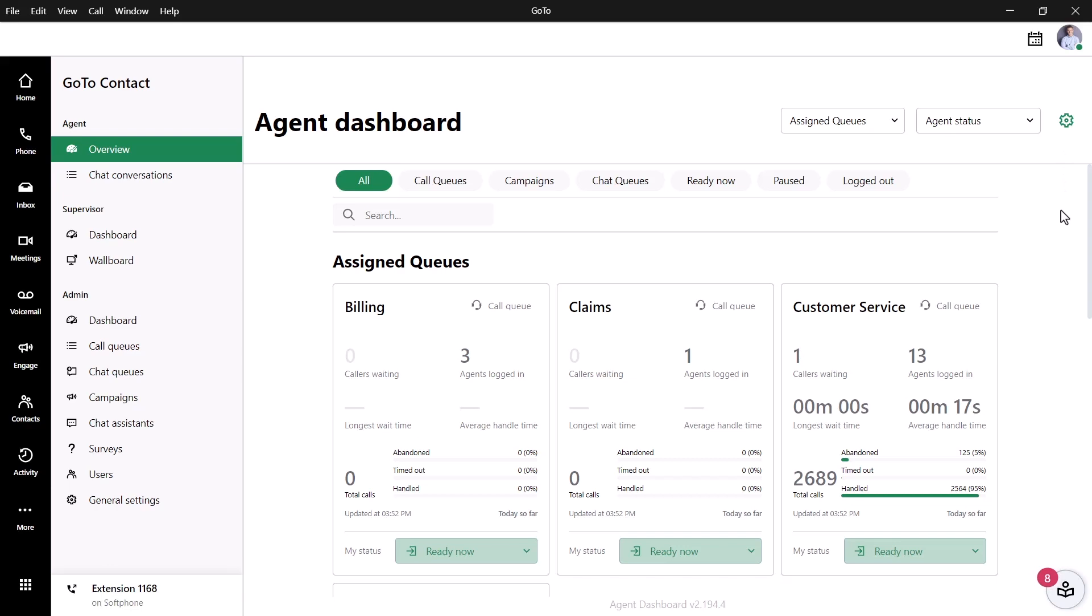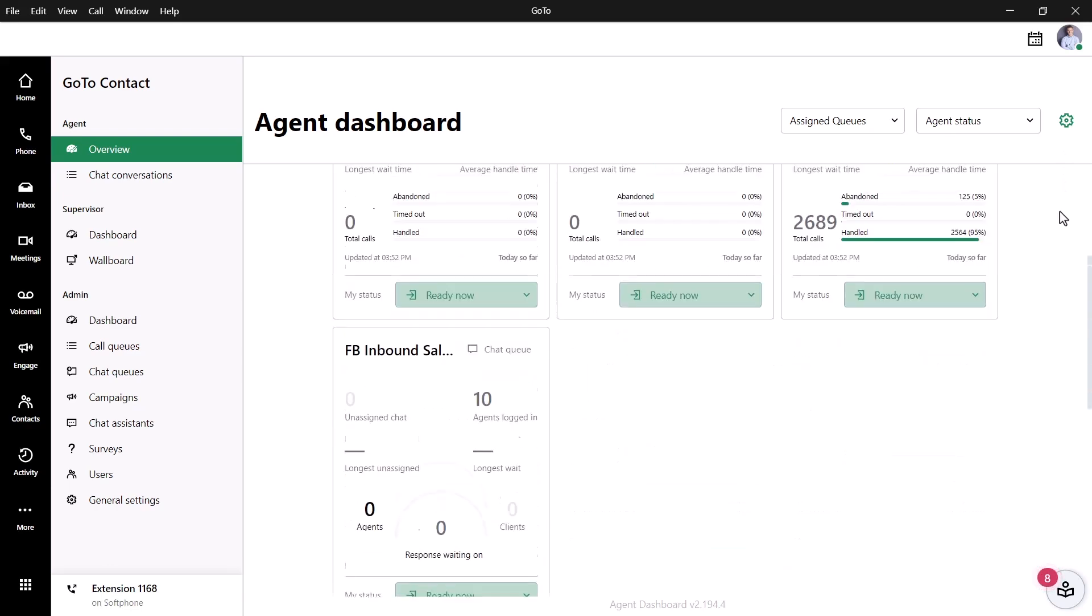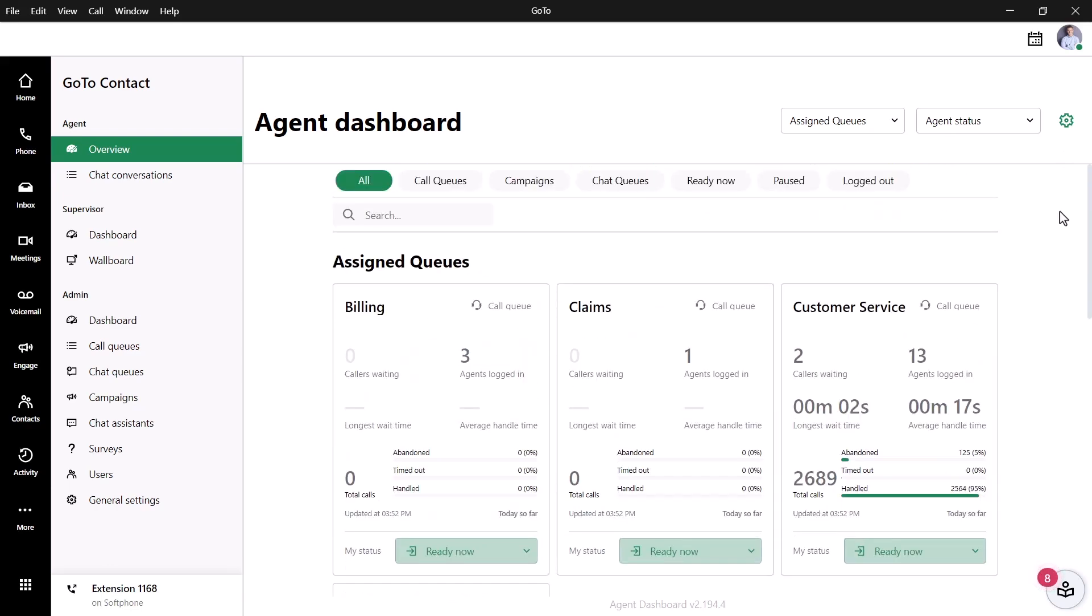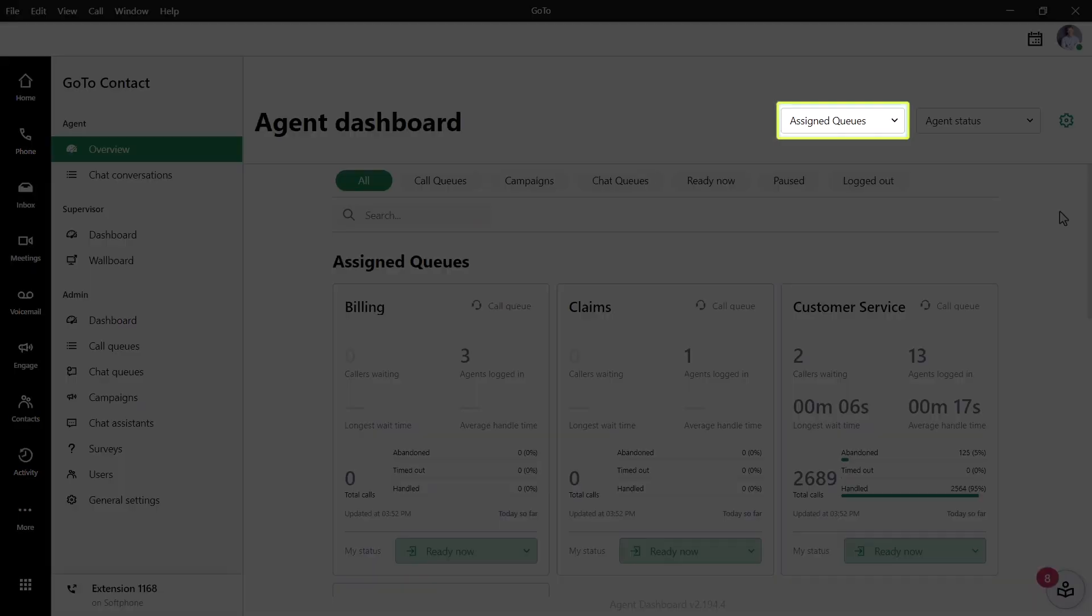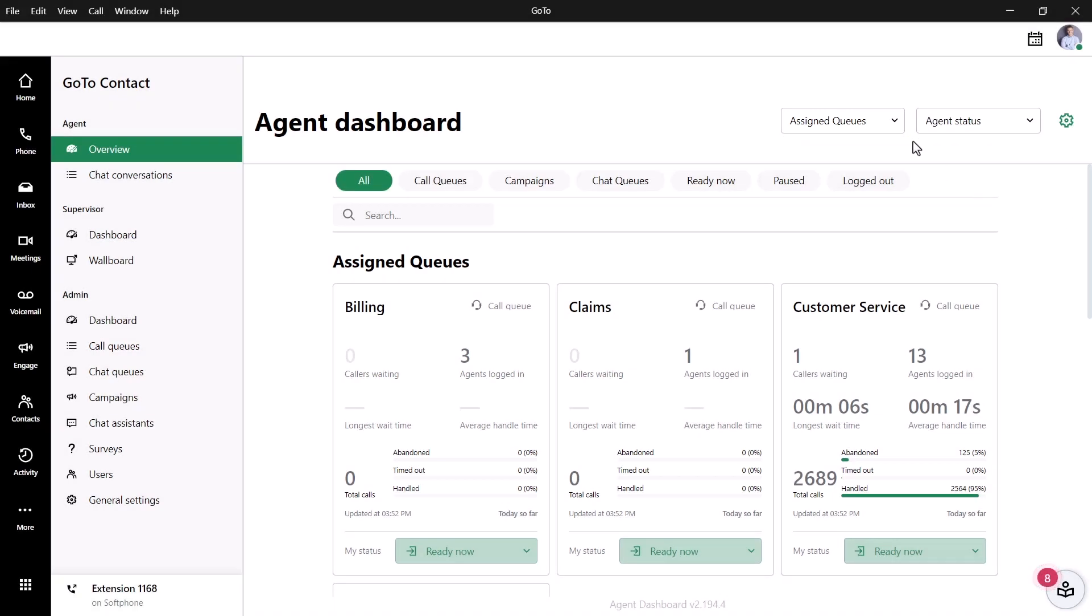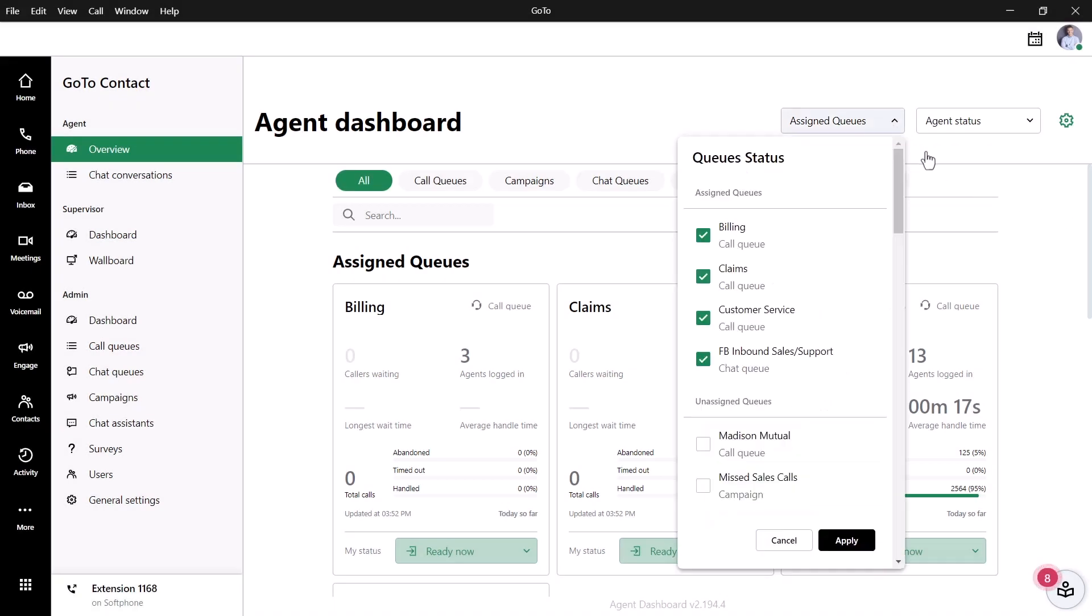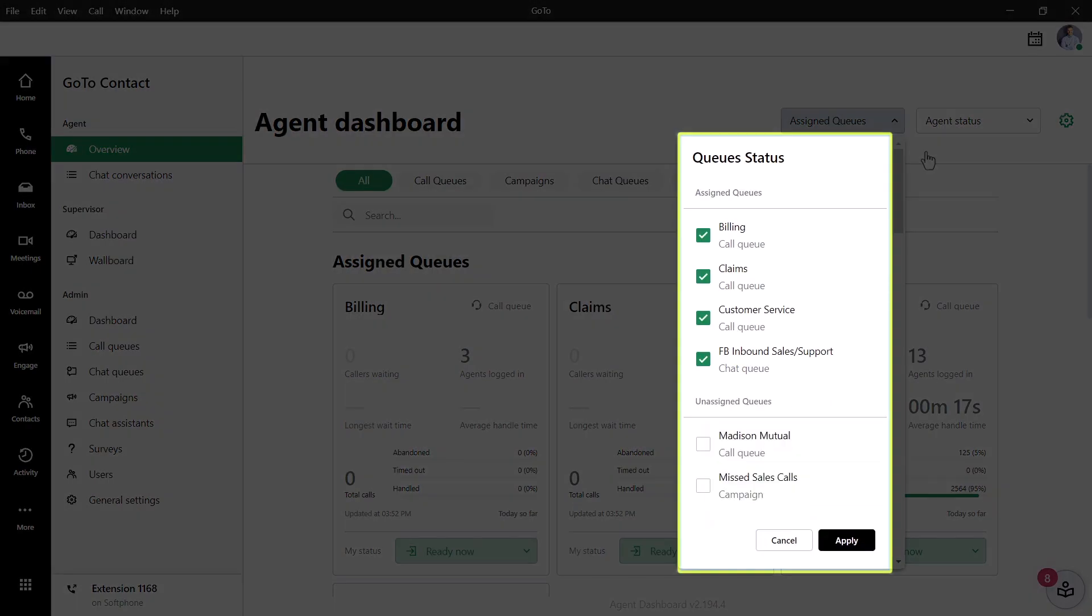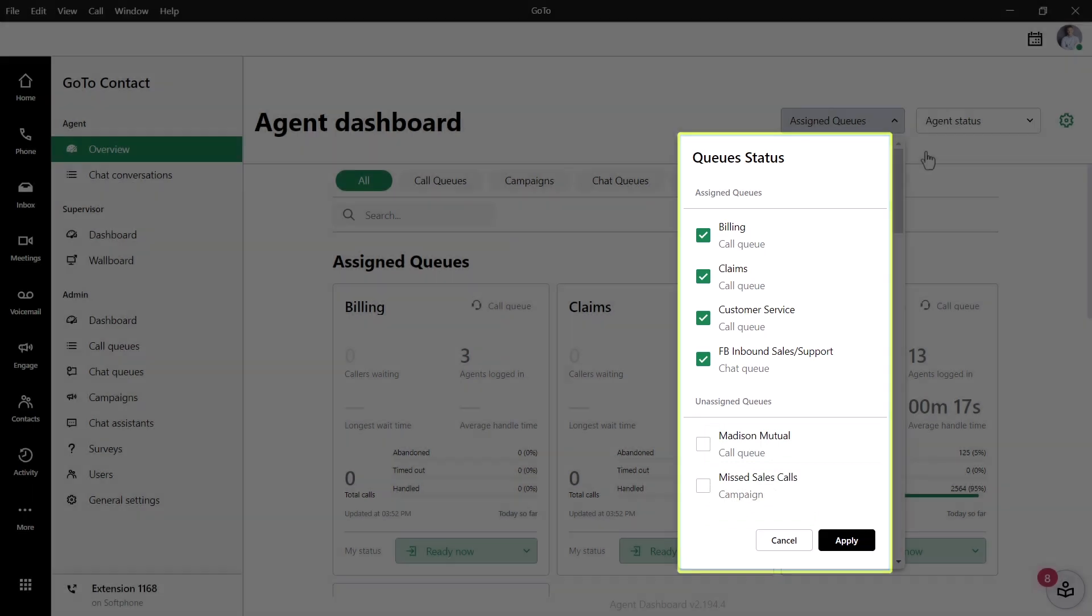On the Overview screen, only the assigned queues will be shown. Even if you are logged in to an unassigned queue, it will not display there. Click the Assign Queues drop-down list. The status of the queues you see in the Overview section is determined by what is checked from this list. Only those selected will display the status of Ready Now.